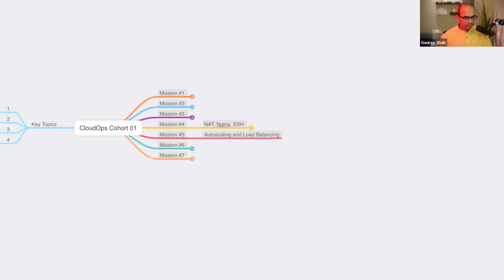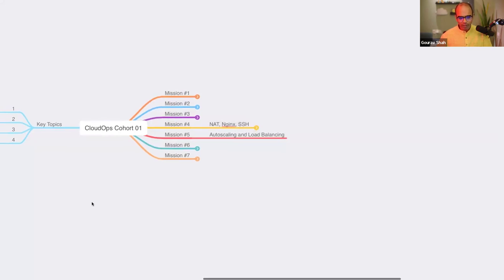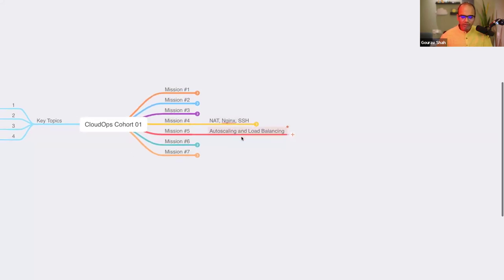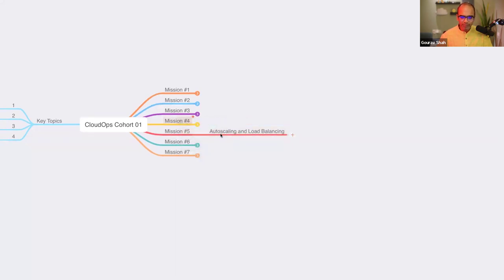I'm going to request all to be on mute unless you're asking a question. Welcome to mission number five of our CloudOps cohort. Today we're going to take up a new topic: autoscaling and load balancing.